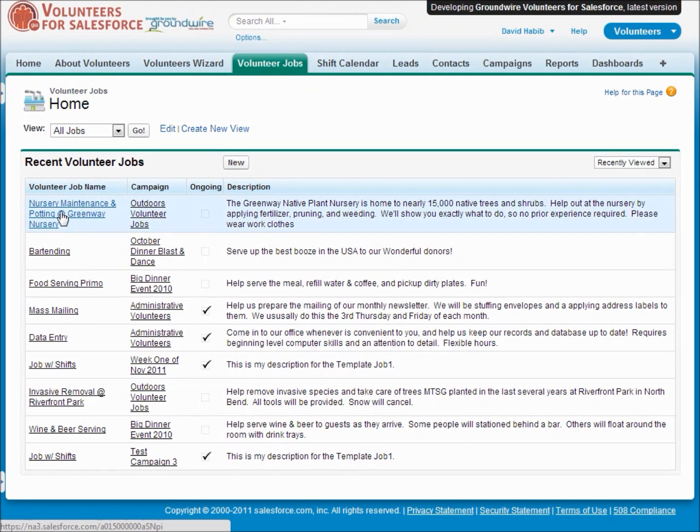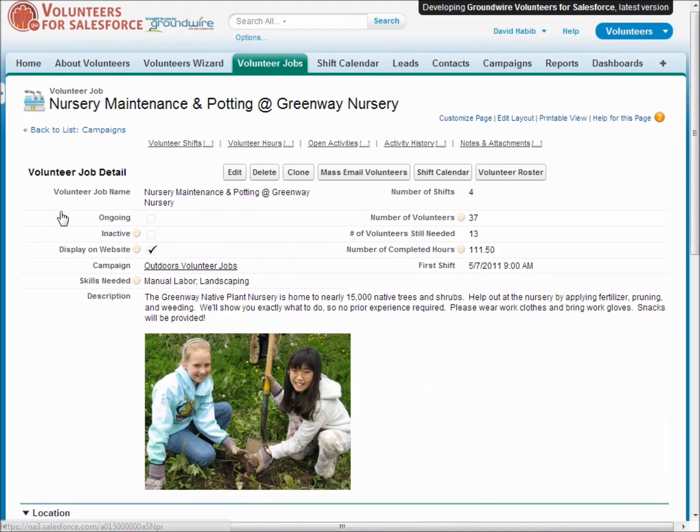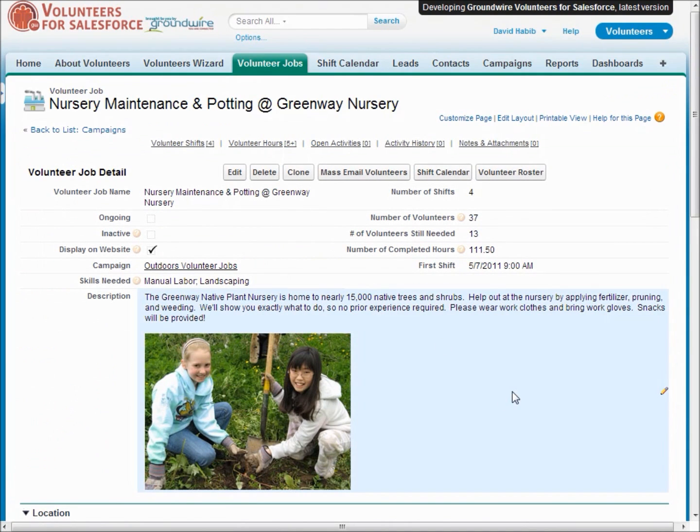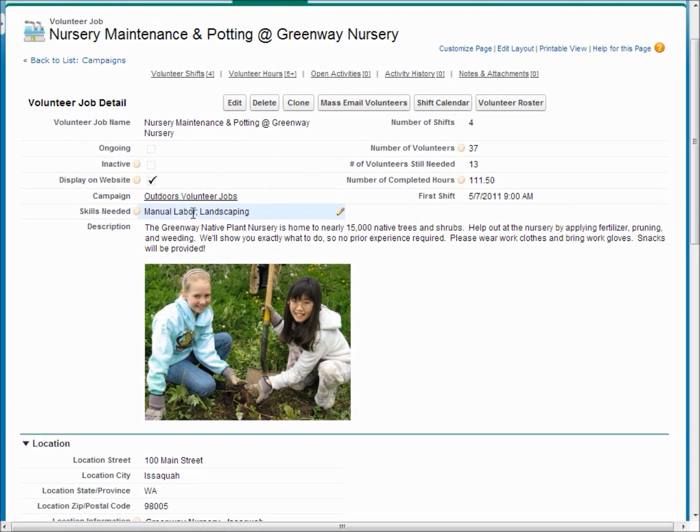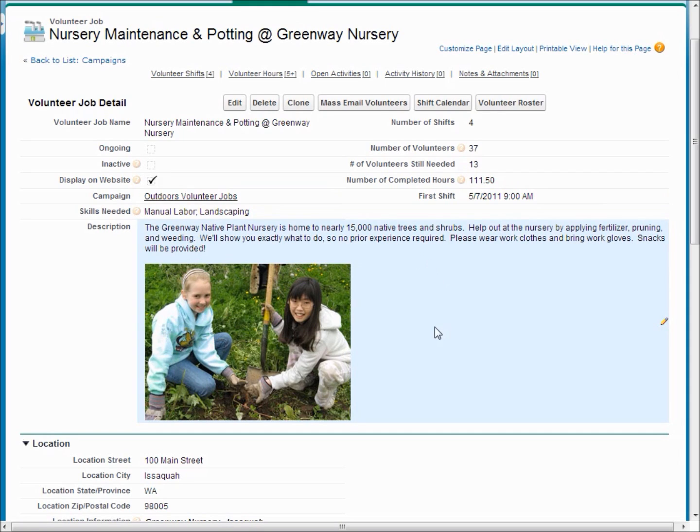So here we have a list of jobs, and if we look at a specific job, you're able to specify a bunch of information about a job, things like the skills that are needed for the job.